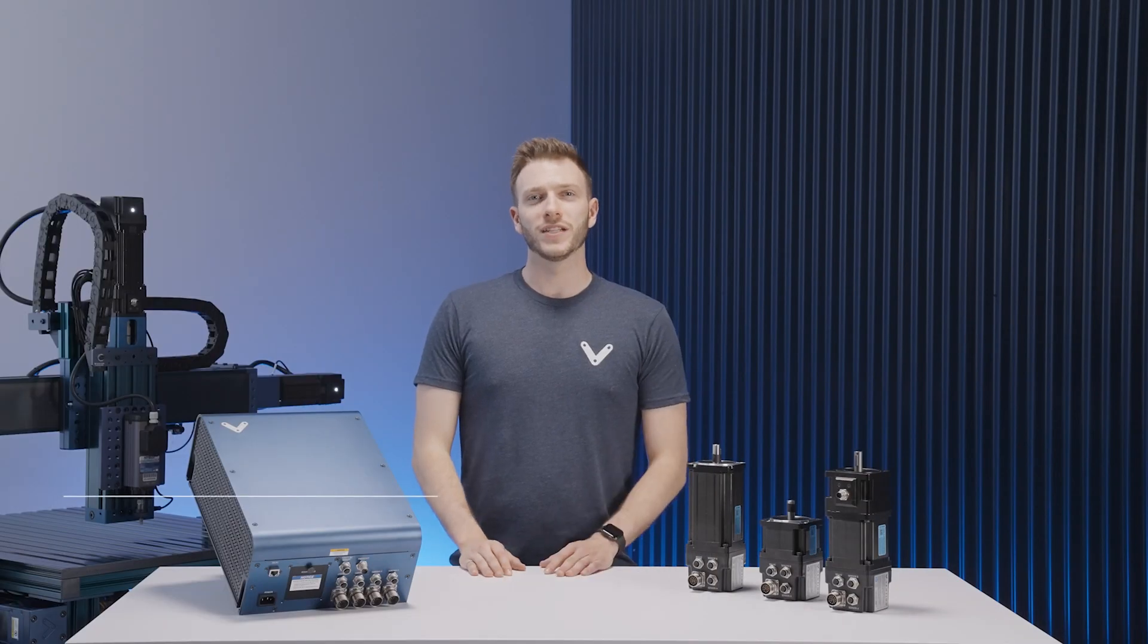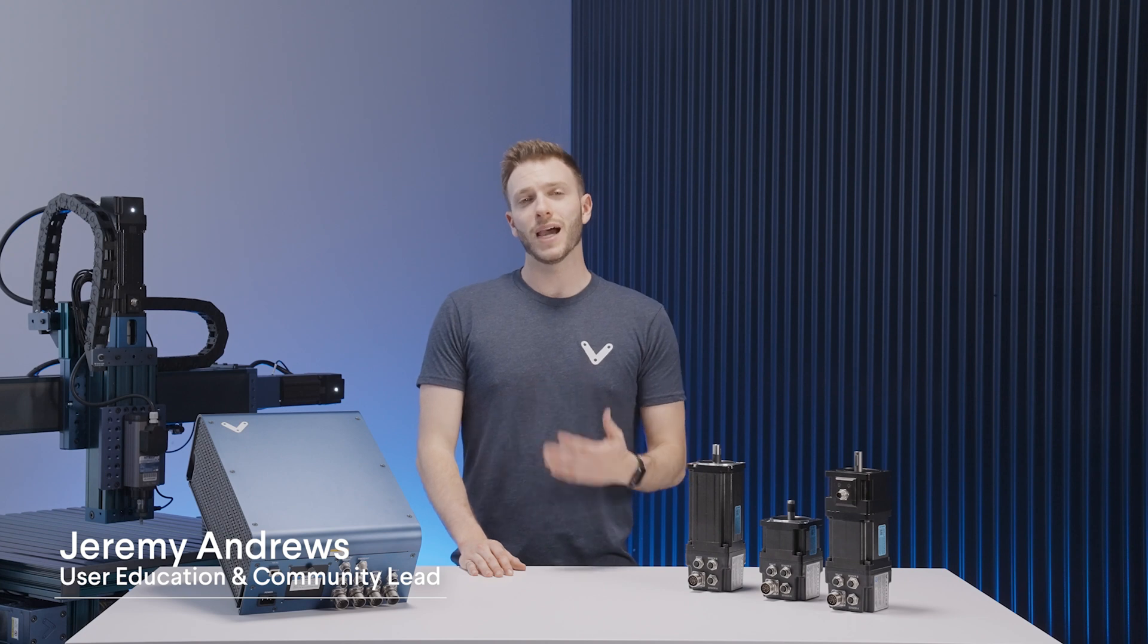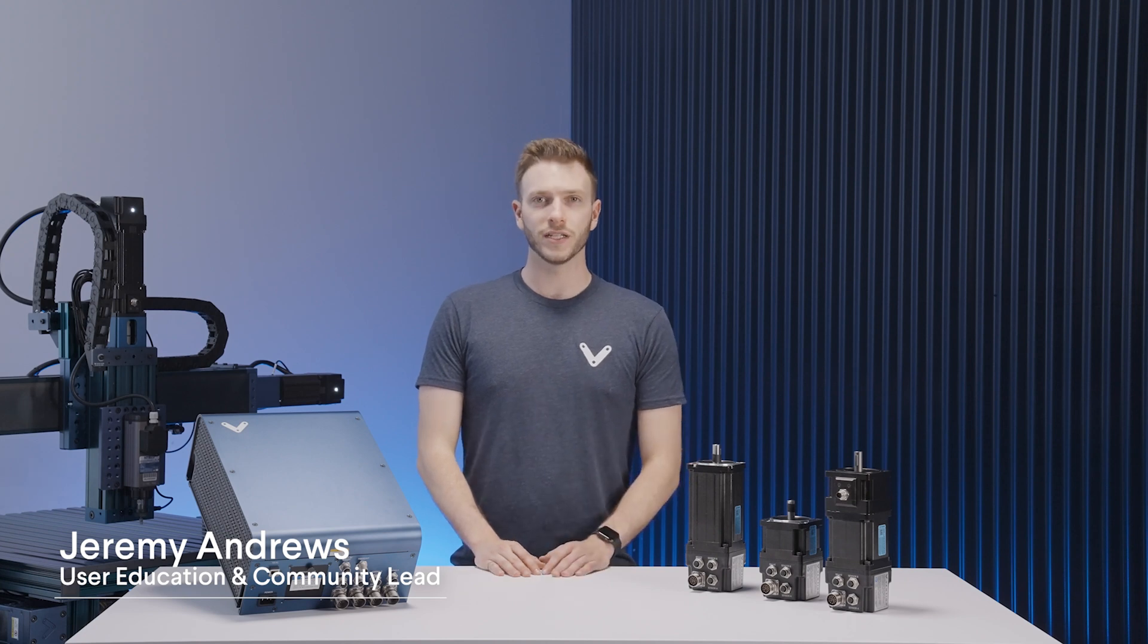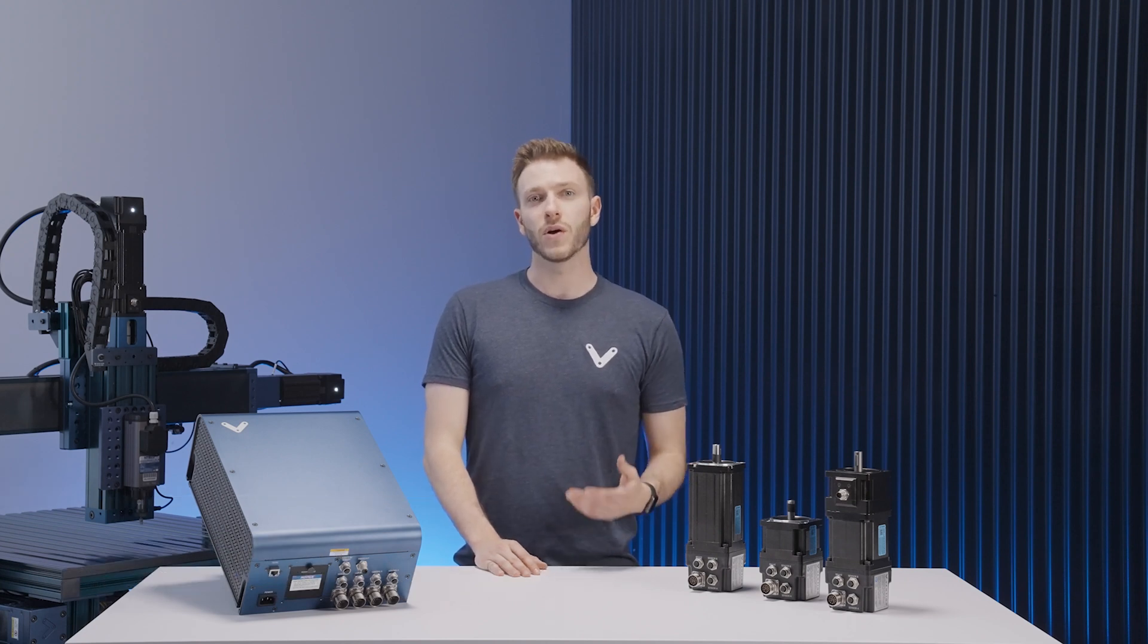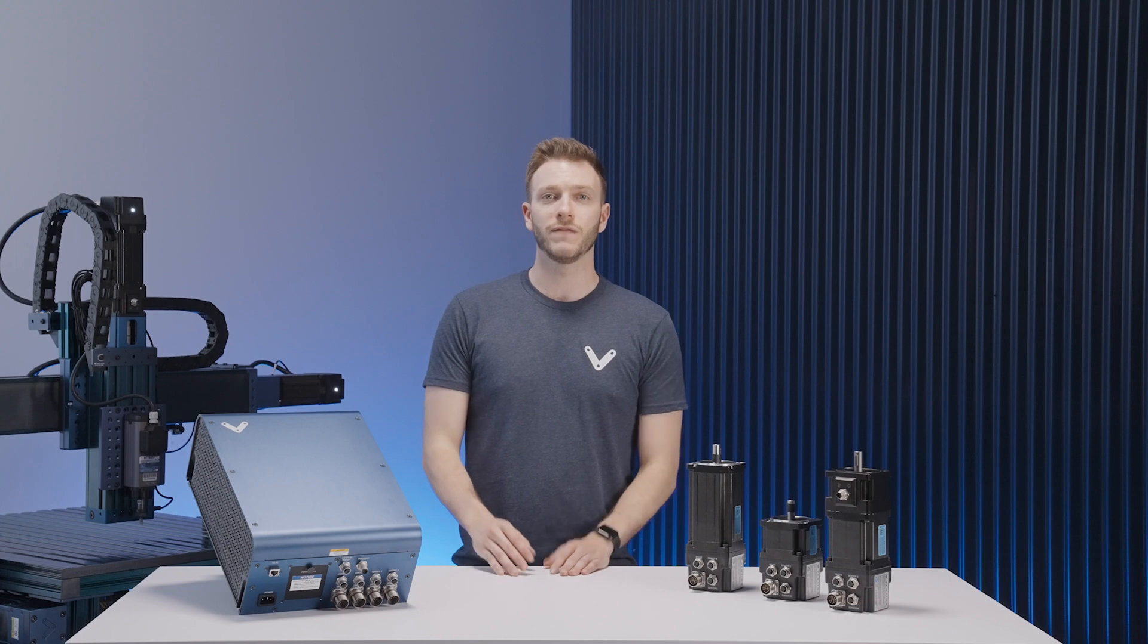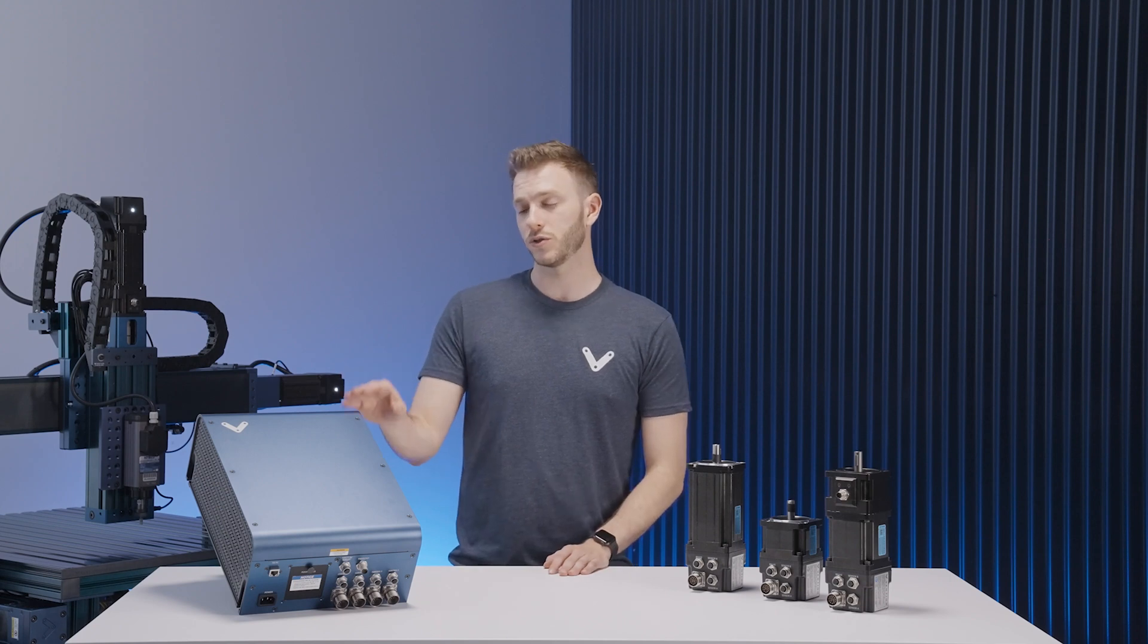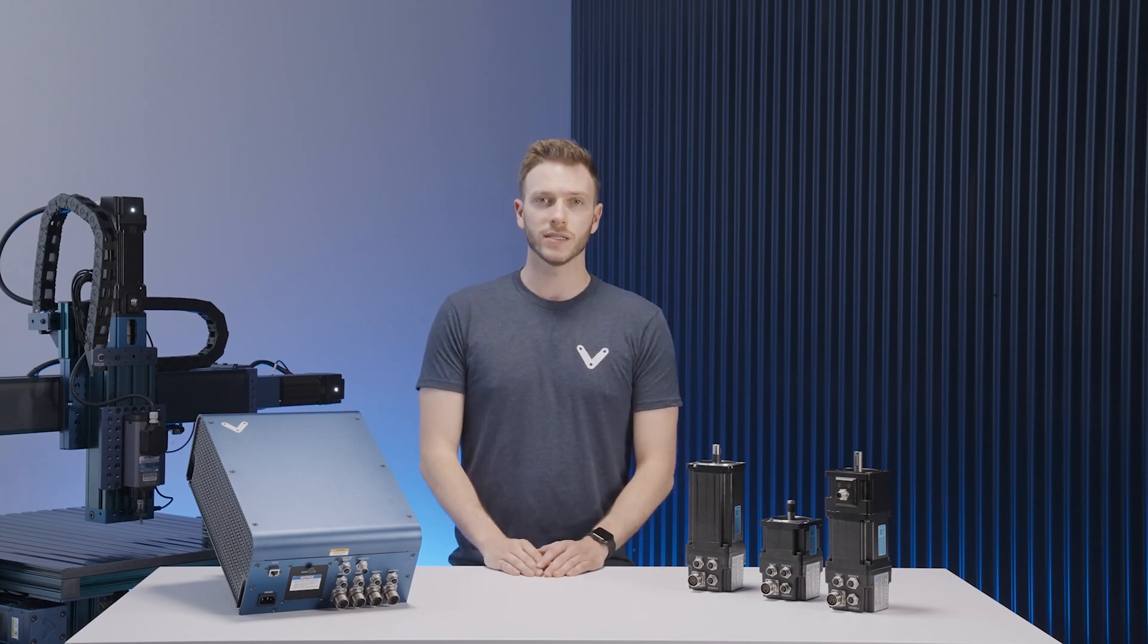Hi and welcome to the Vention Assembly Series. My name is Jeremy and I'm in charge of education here at Vention. In this video we're going to cover the connection and configuration of Vention's machine motion controller with your deployed actuator system.